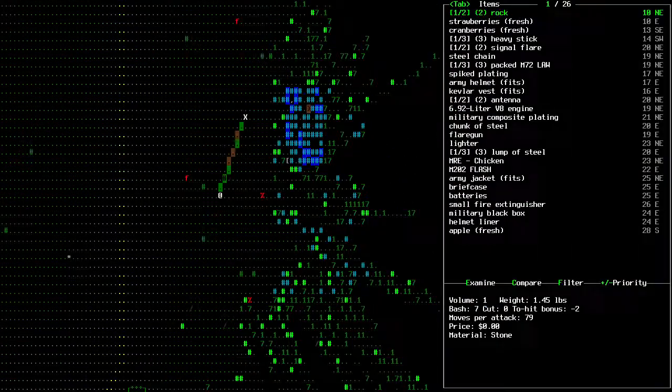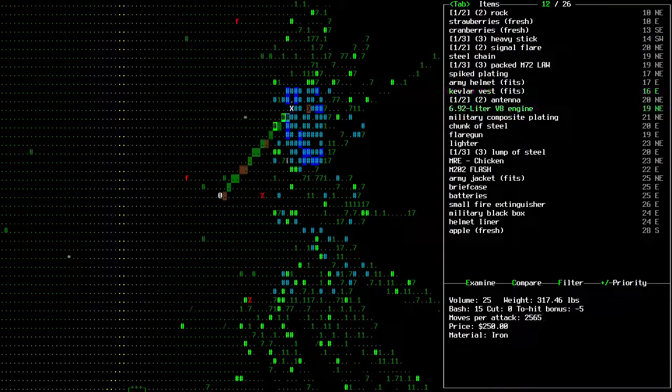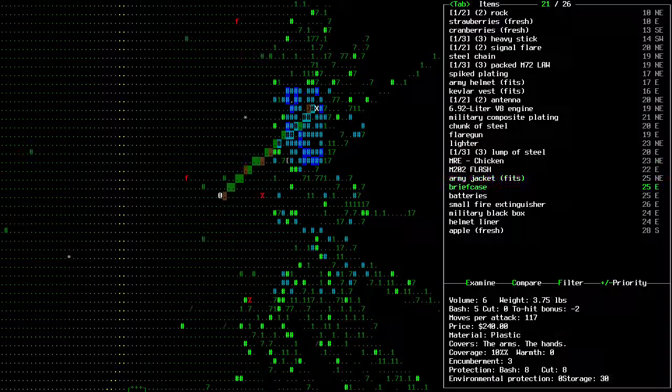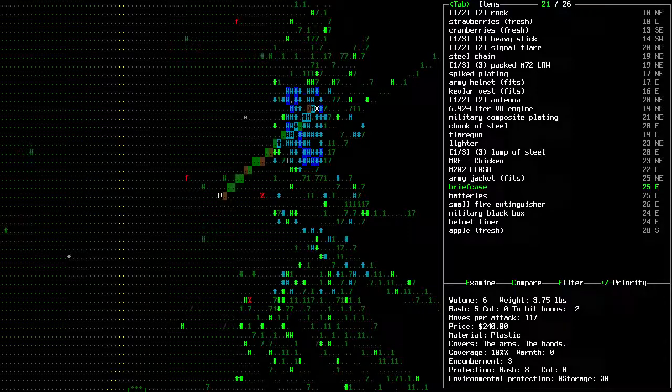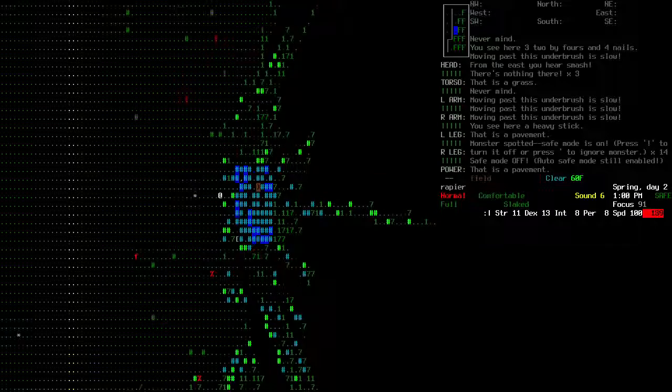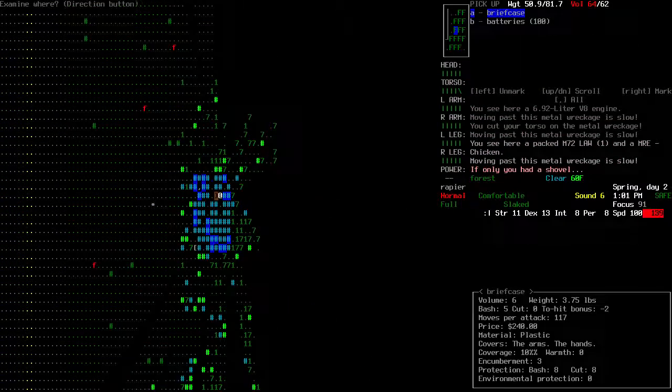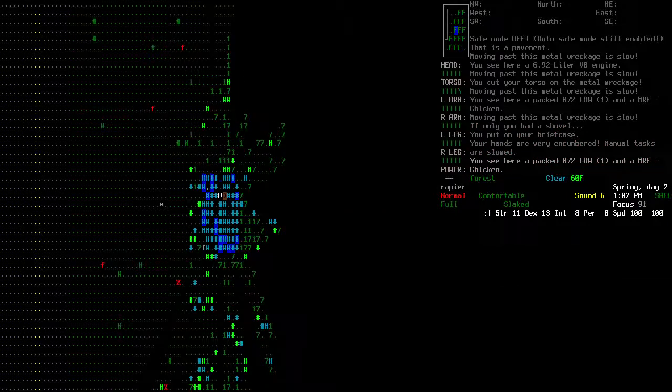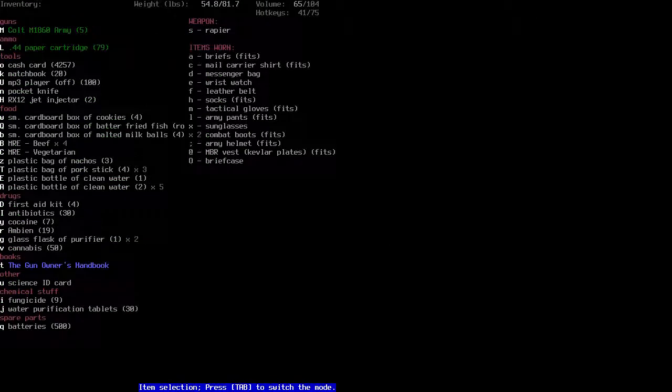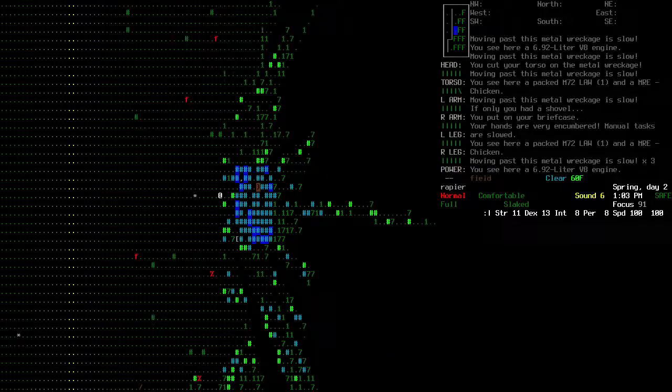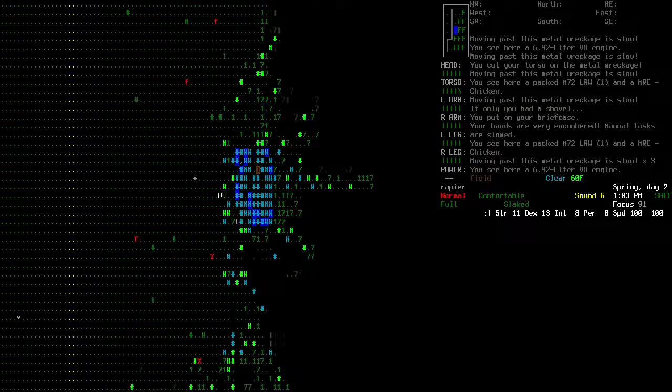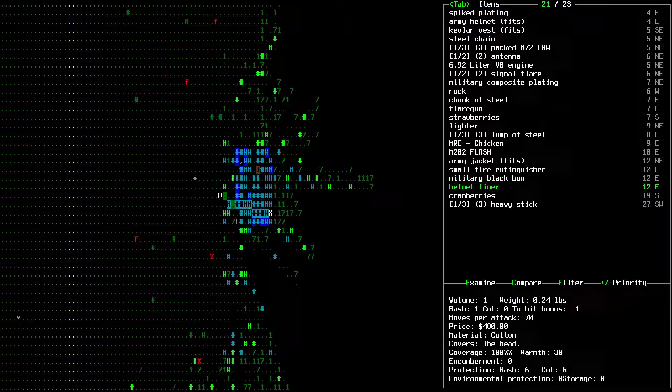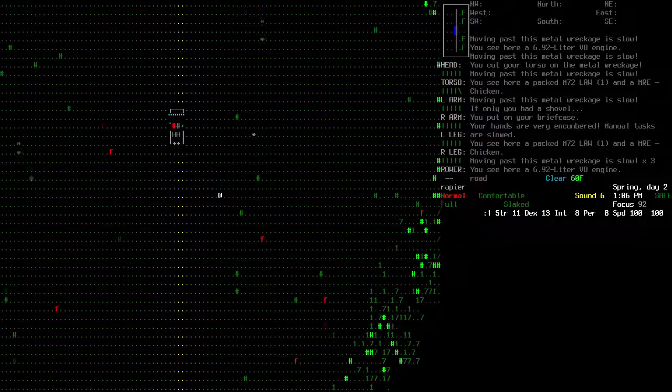Humvee, most damage is trunk, out of gas, engine's not really okay. Some decent stuff in here looks like a packed lol. Briefcase, 30 storage, let's go in and get it. Briefcase, batteries yes. Hands are very encumbered.